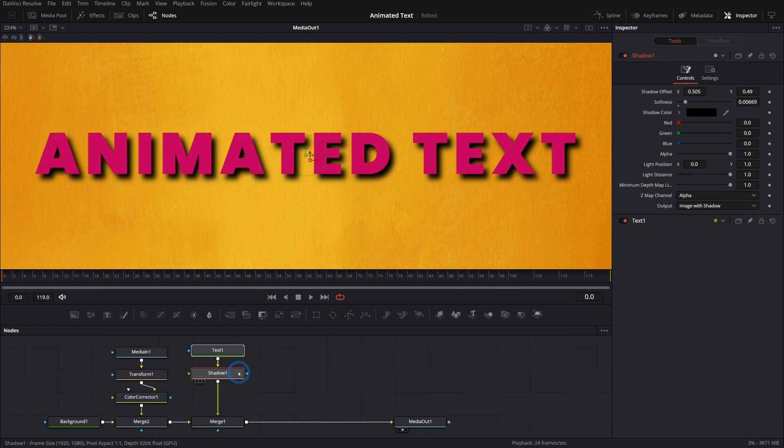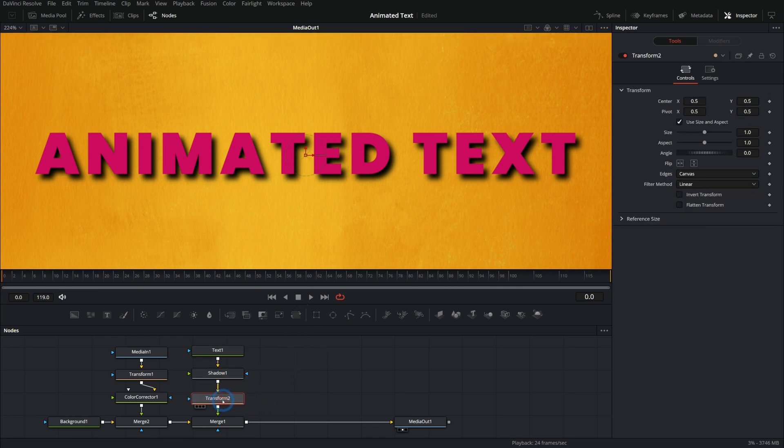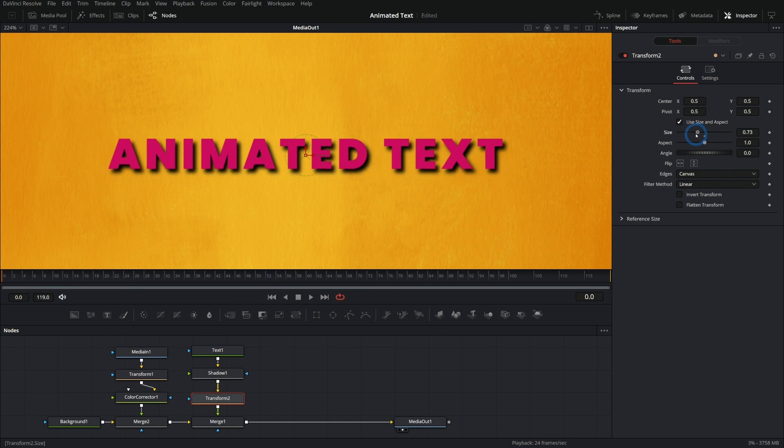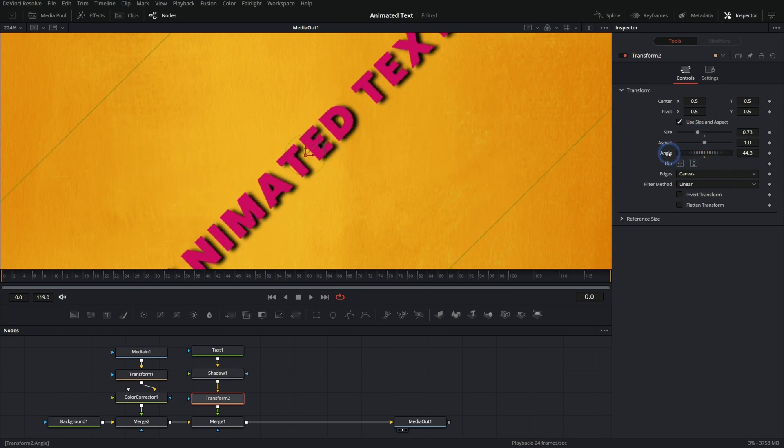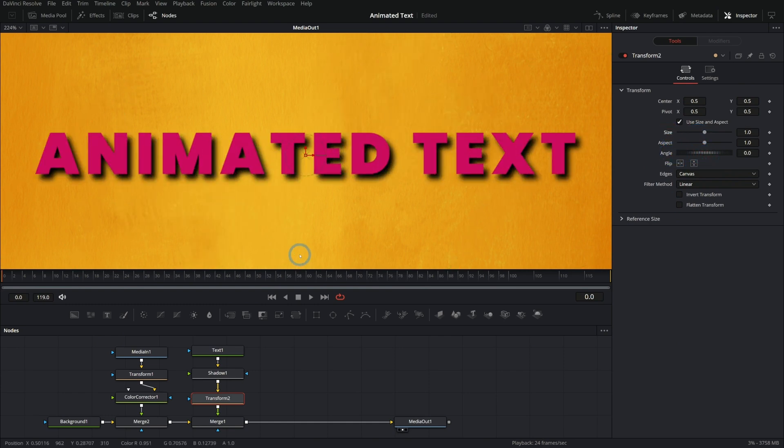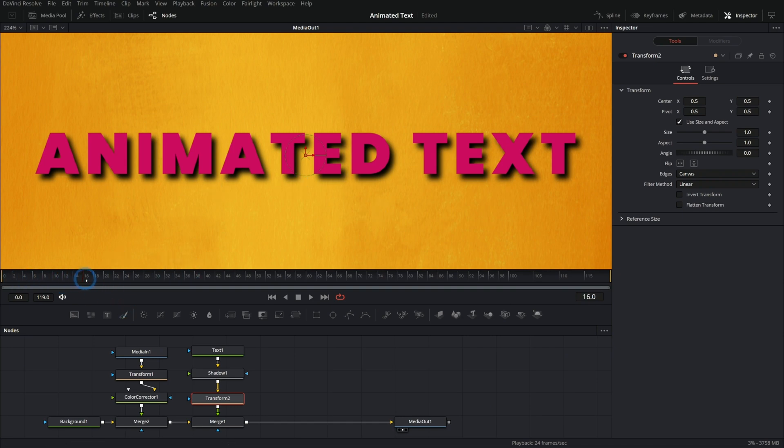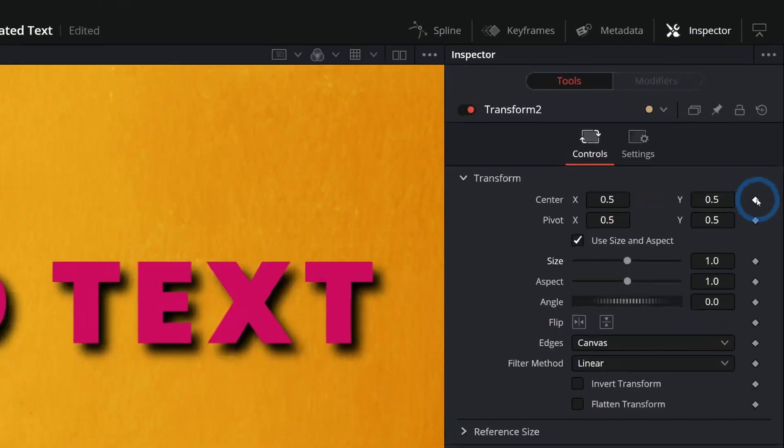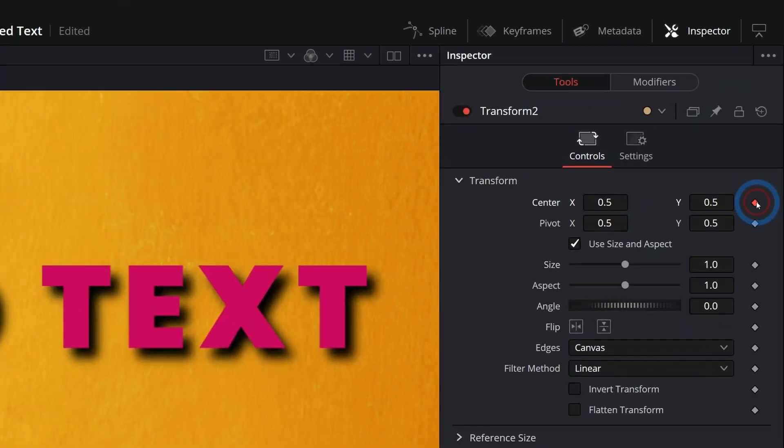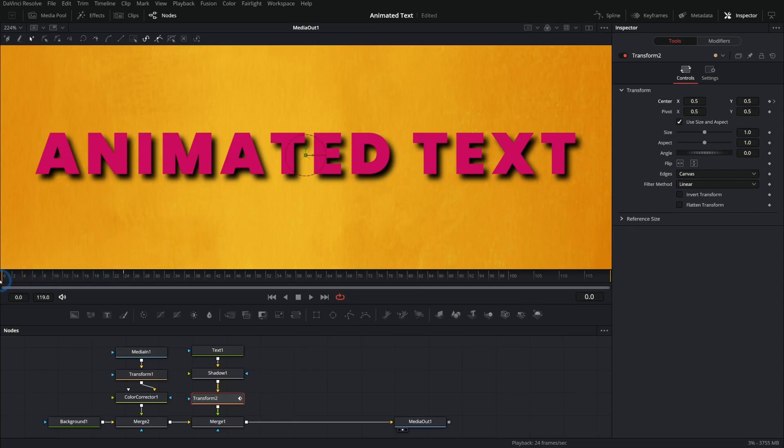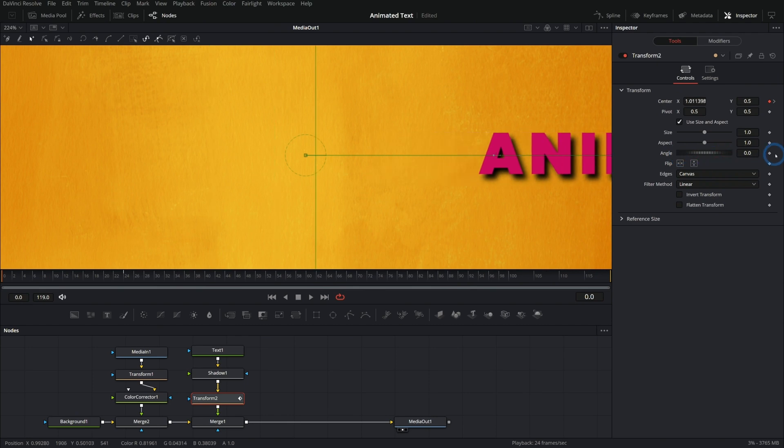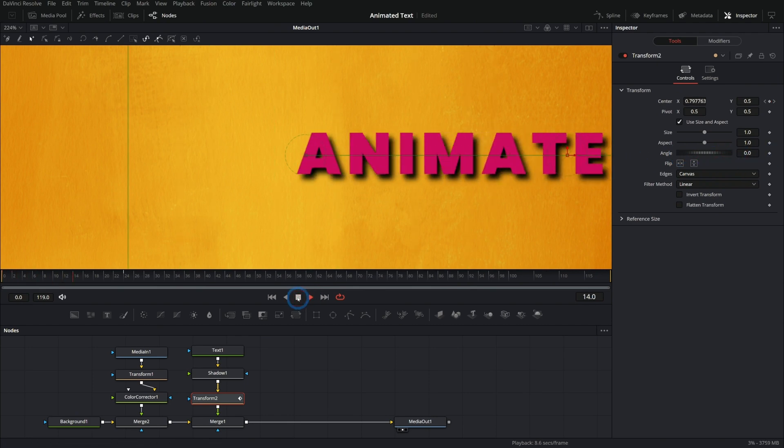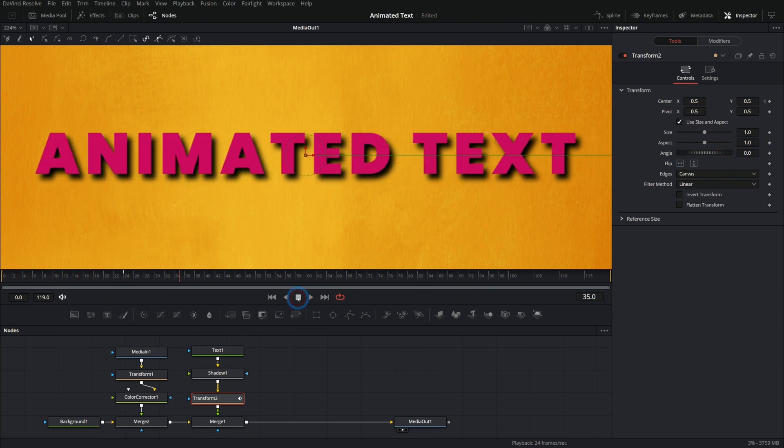And there are a bunch of different ways you can animate text. You could certainly just add a transform node under your text like this, and you can animate the size and the angle and all that stuff. And so if we wanted this to kind of whoosh in here or something, we could go to frame 24, let's say, and keyframe our center. And then we could go to frame zero and then push this off screen like that.